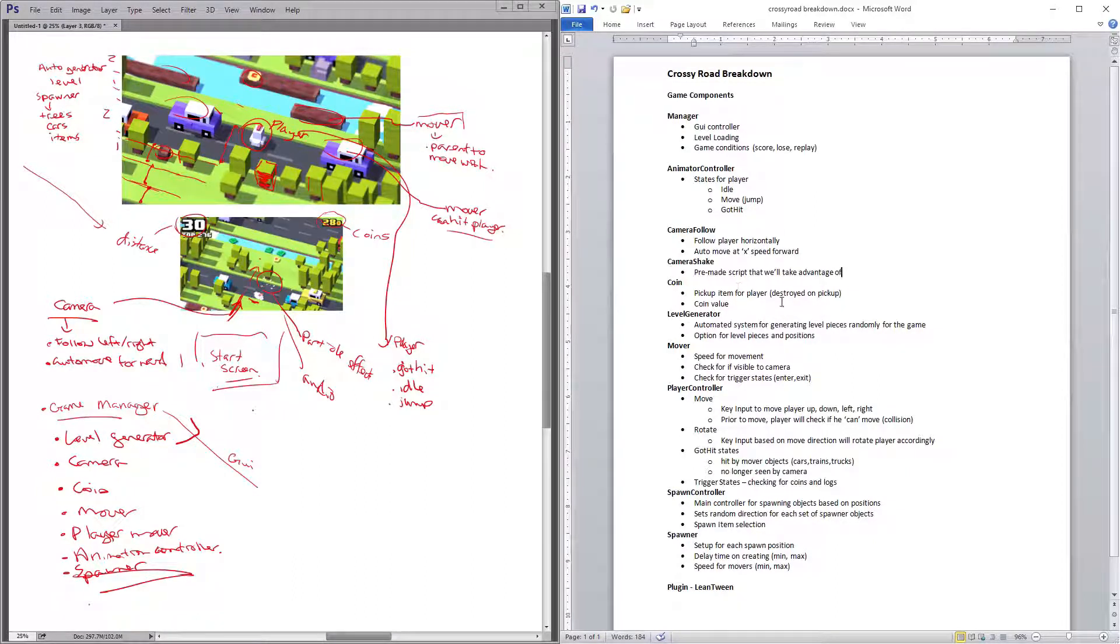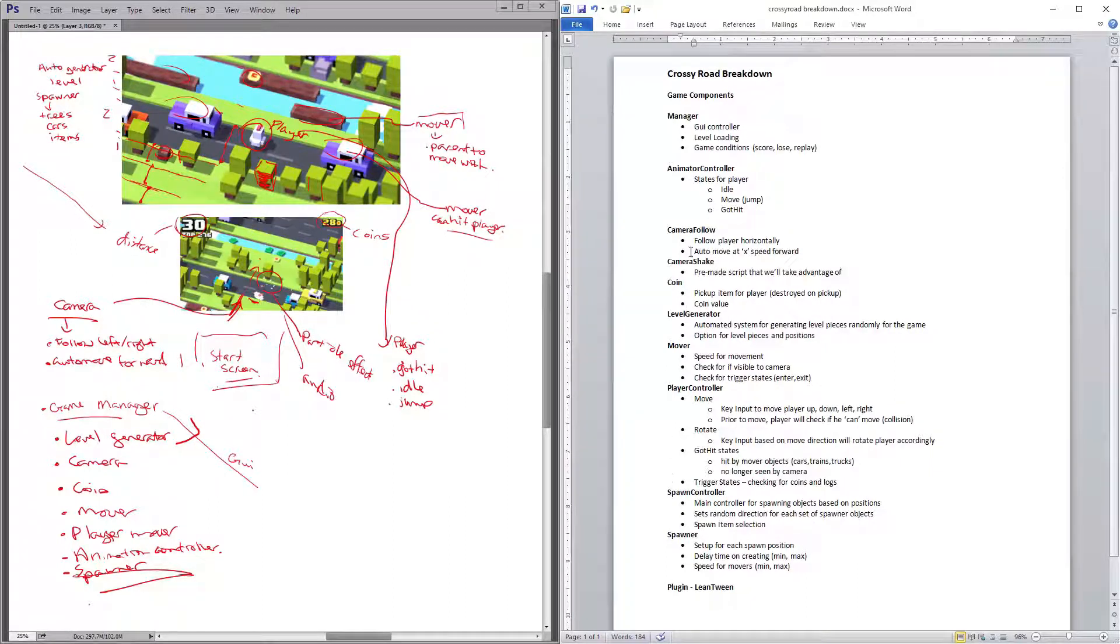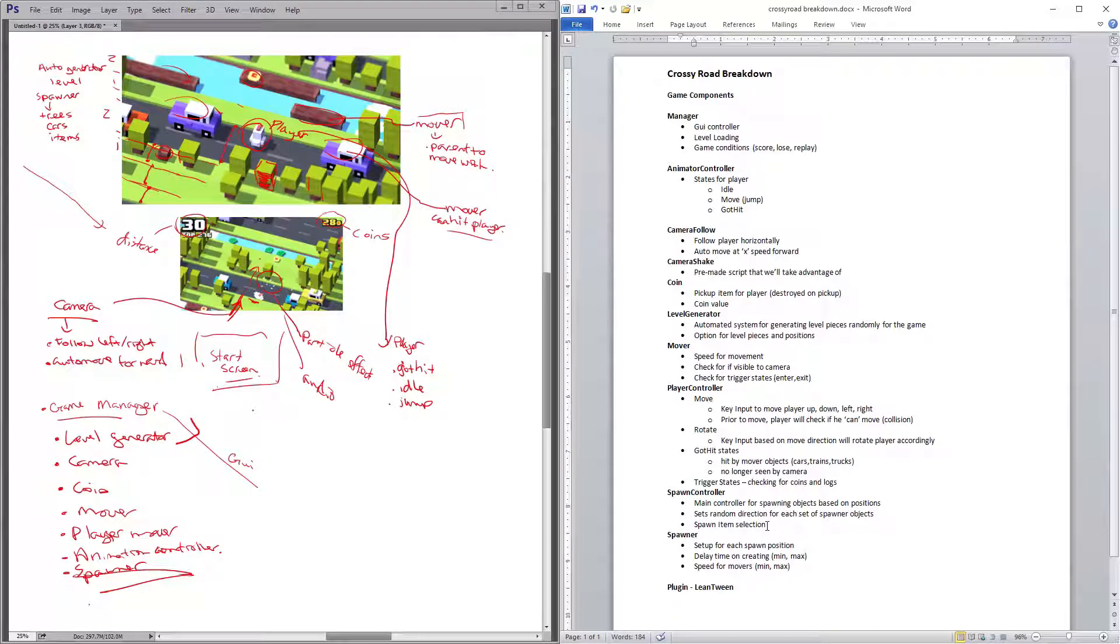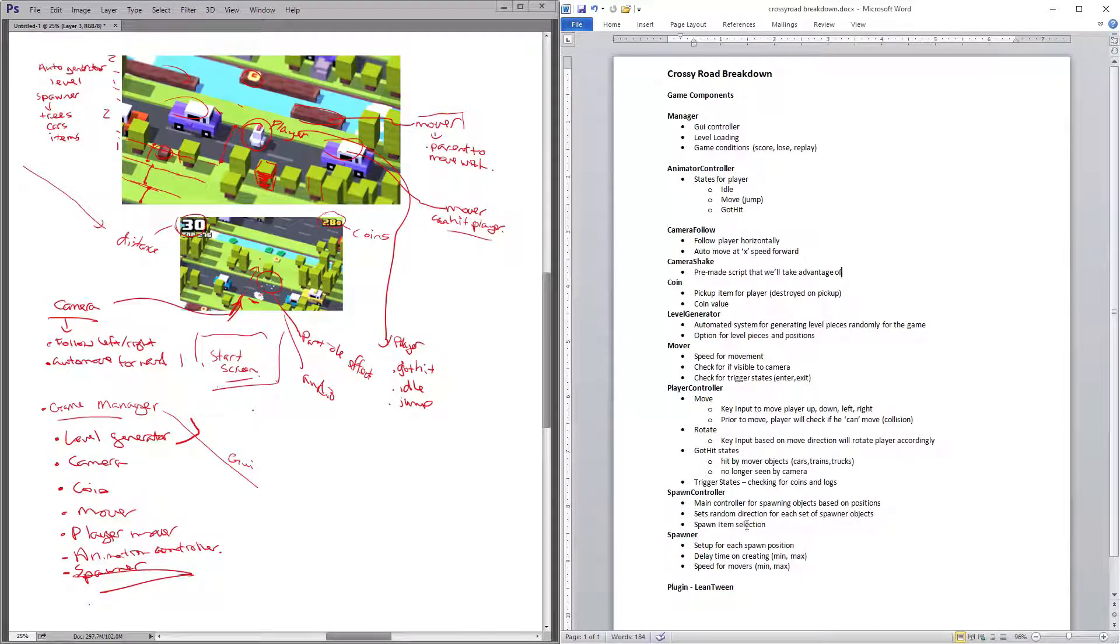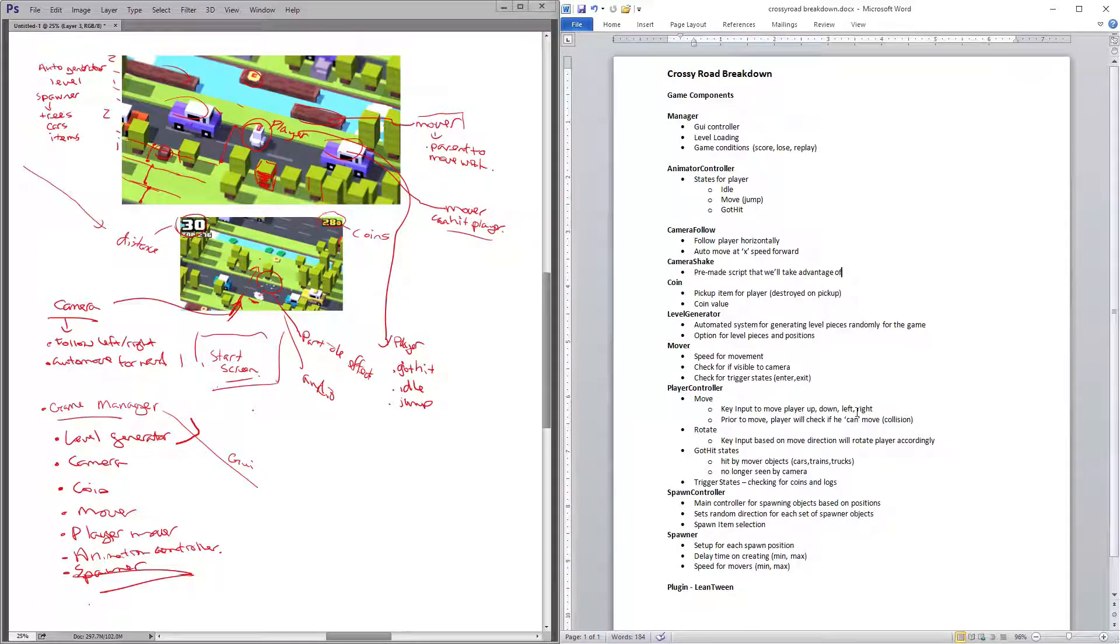Player controller, you'll probably notice a little bit larger in terms of comparison for bullet points. One of the main key elements to it is that your move is not only going to be moving, it'll be moving based on input of it, but also you're going to have a check for collision.